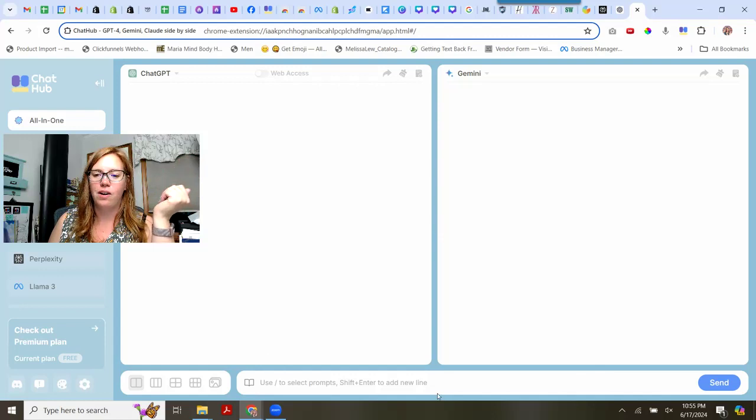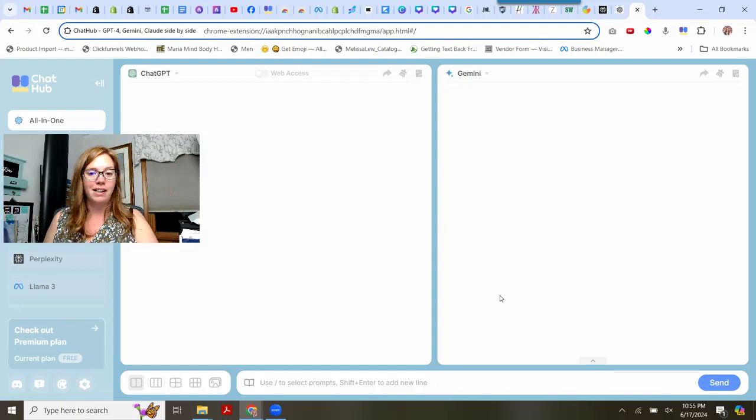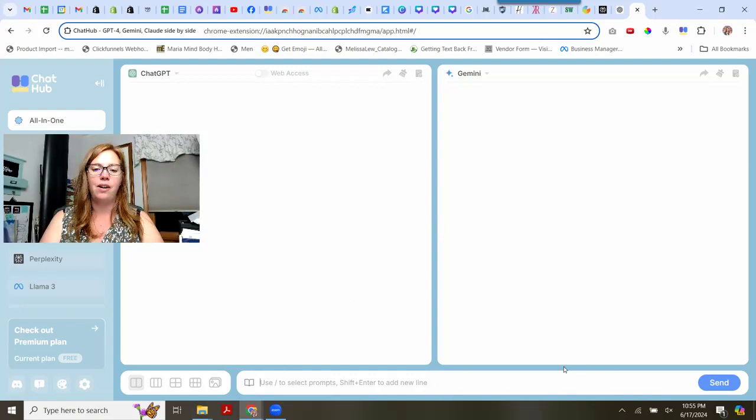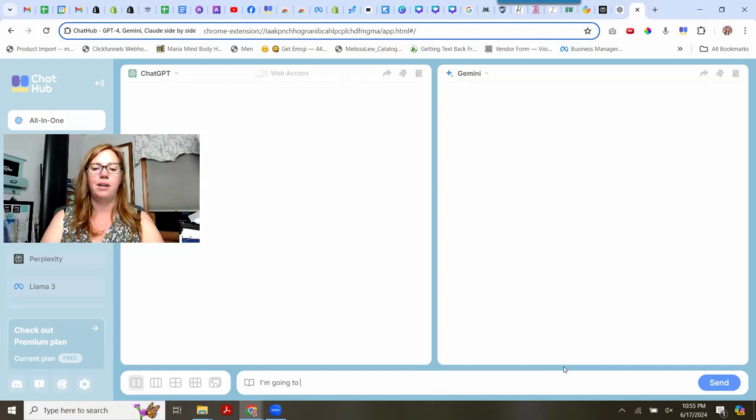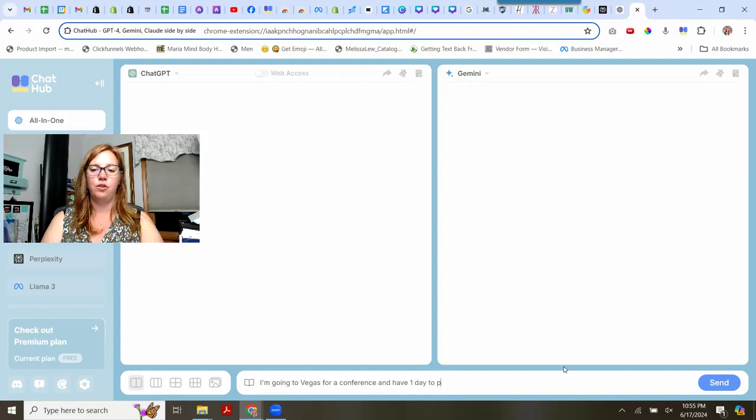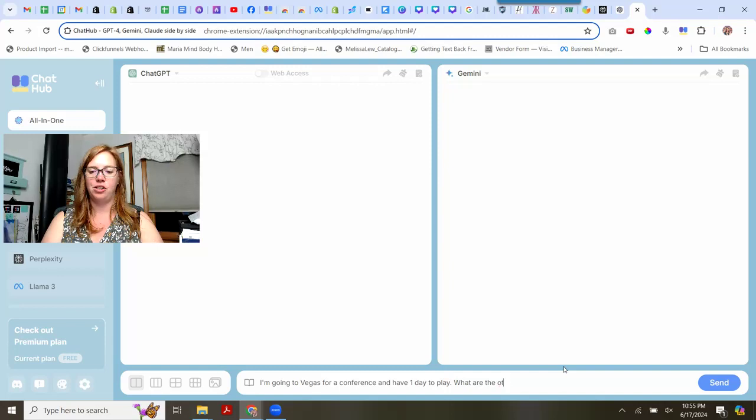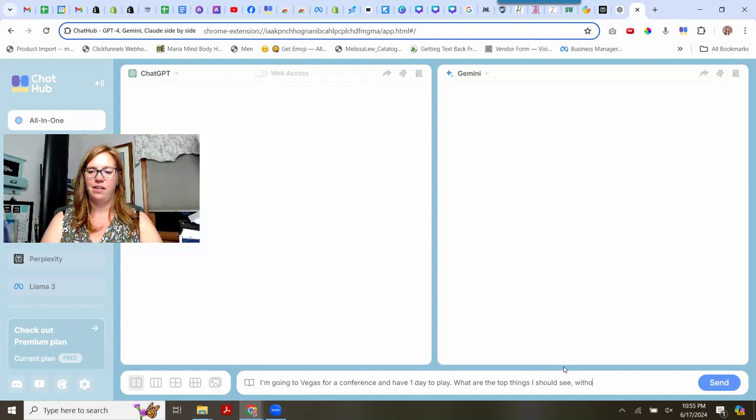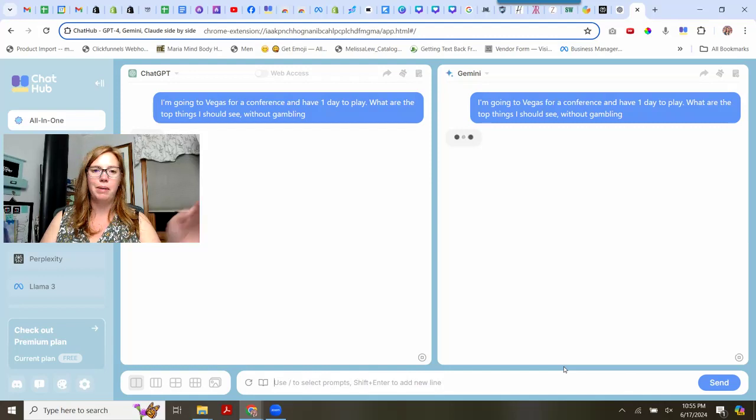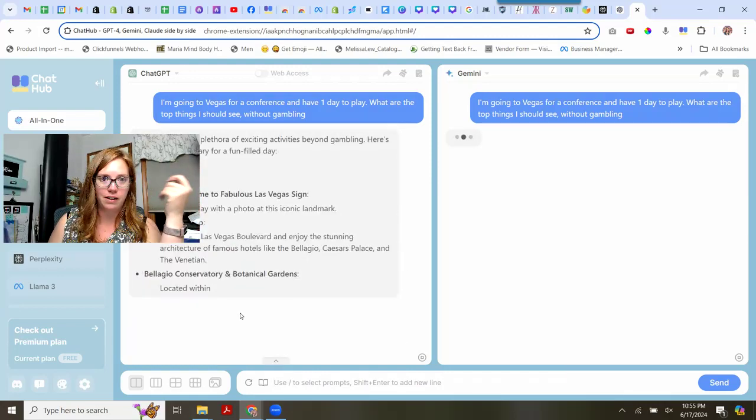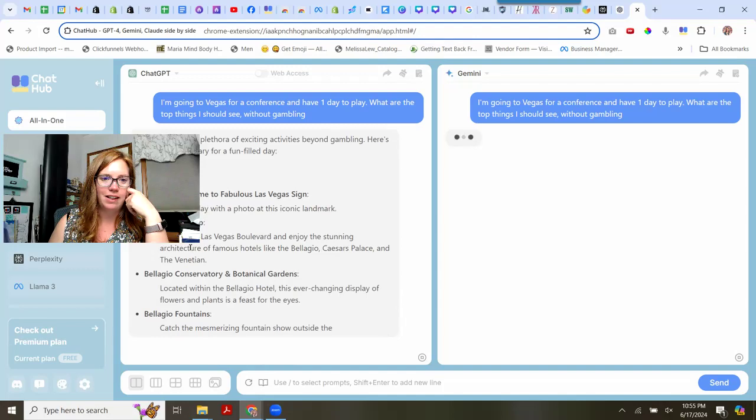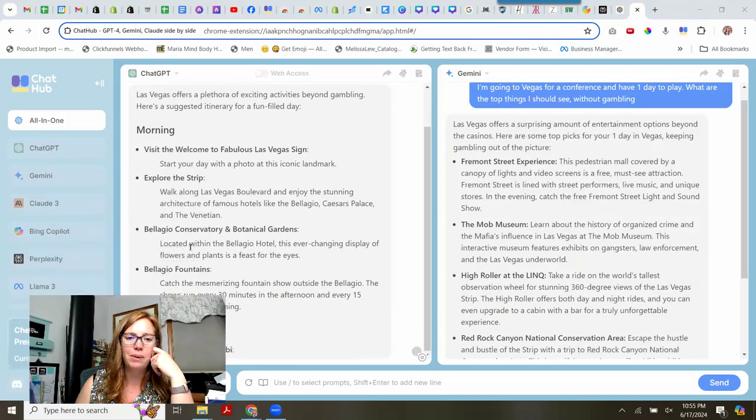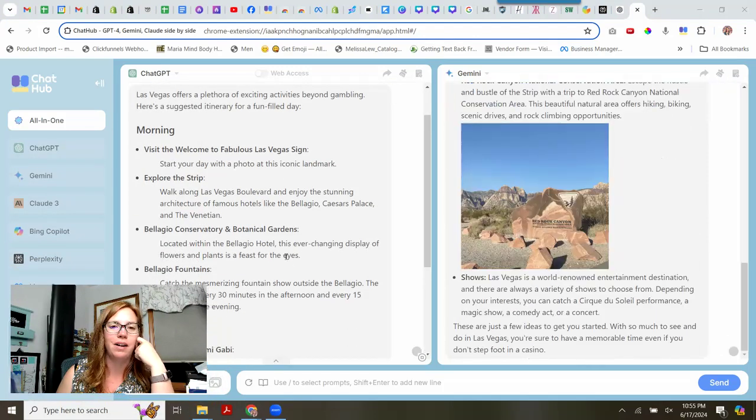So let's run a prompt in here, shall we? And we'll have fun. I'm going to Vegas for a conference and have one day to lay. What are the top things I should see? Without gambling. I'm not a big gambler. So I gamble with Facebook ads. I don't need to gamble with anything else. All right. Let's see how this works.